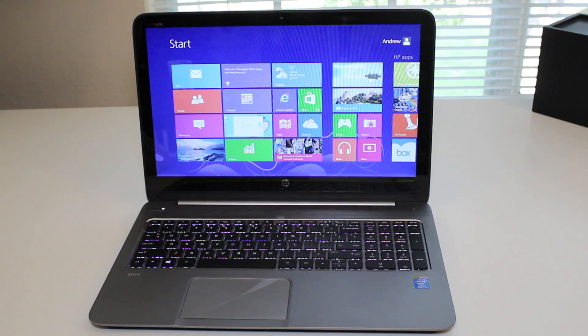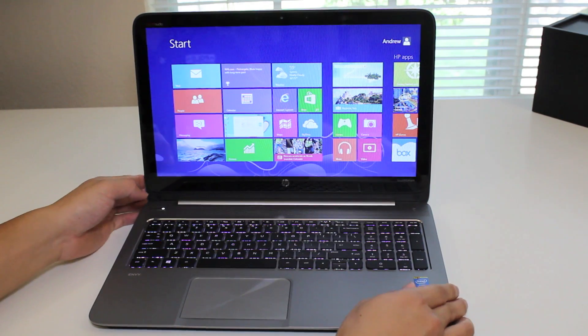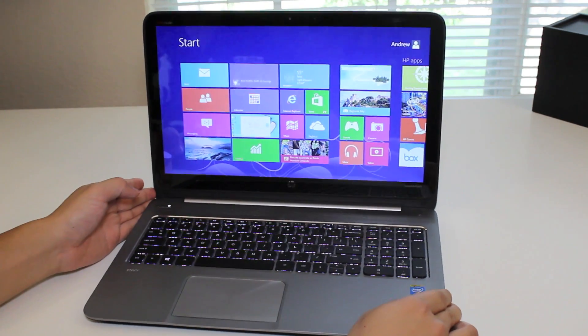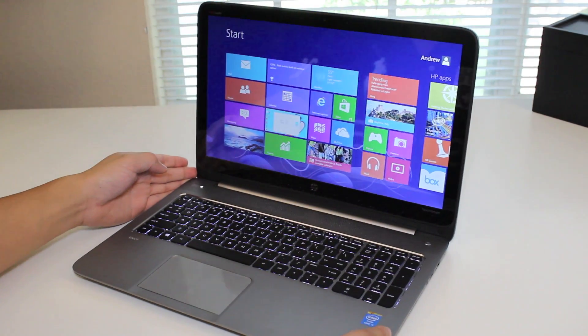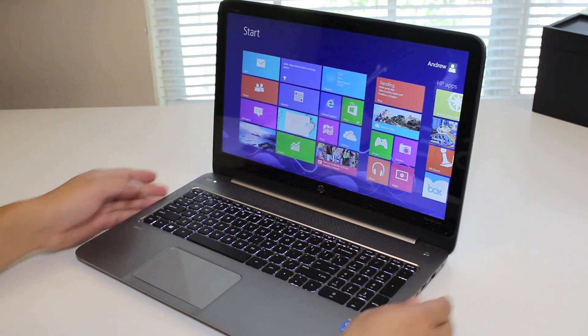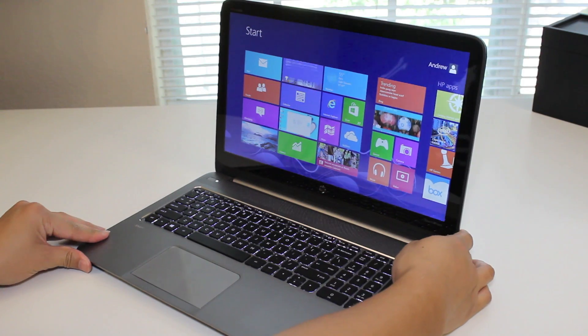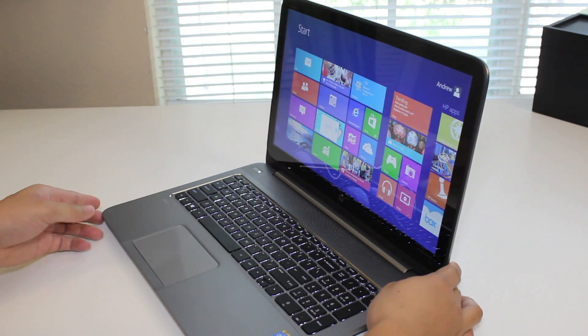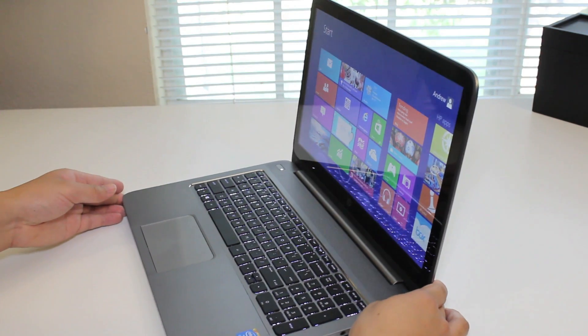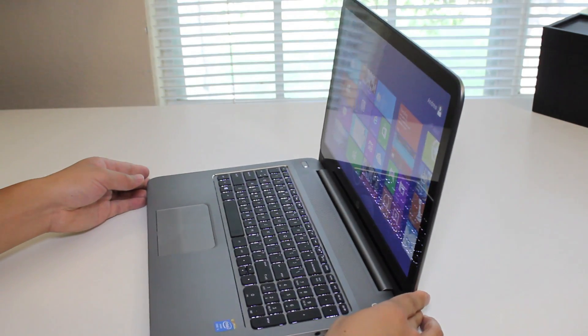Next up, let's take a look at the viewing angles on the right side. Overall, pretty decent viewing angle.